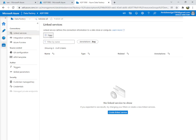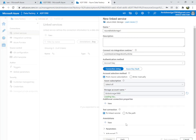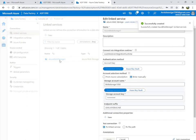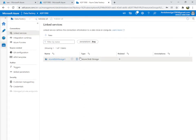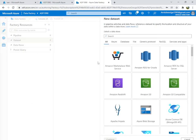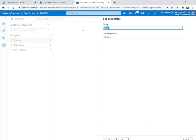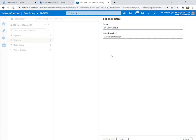We will create a linked service for blob storage. Select your blob storage and create the linked service. Then go back to Author, select New Dataset, choose Azure Blob Storage, and since it's a JSON file, name it using a naming convention like 'dataset_JSON_input_file'. Select the linked service we created and select the file.